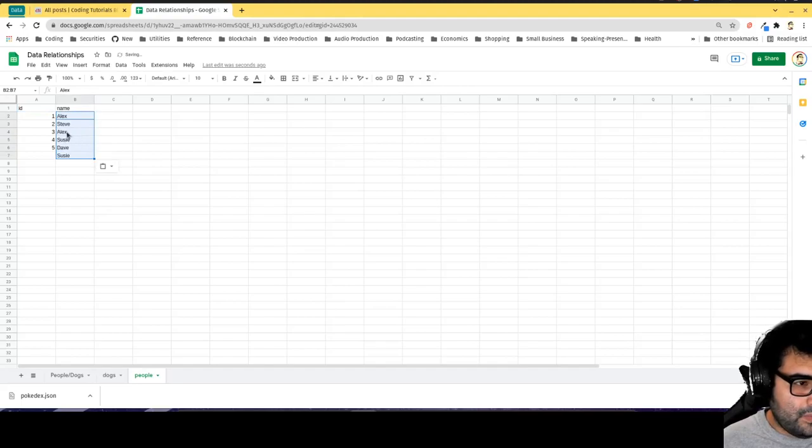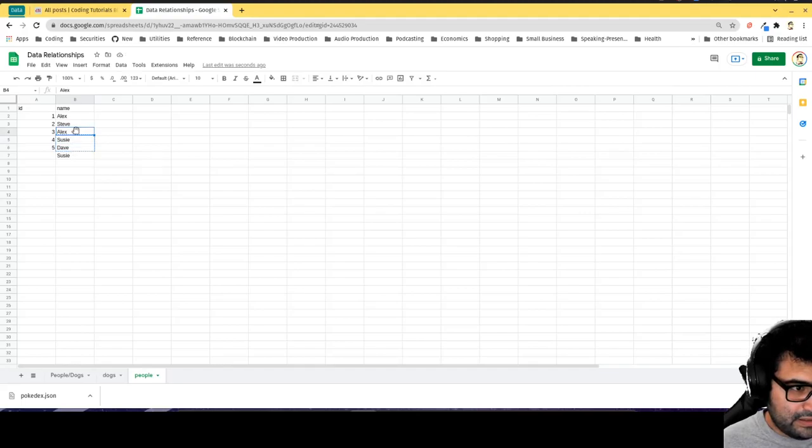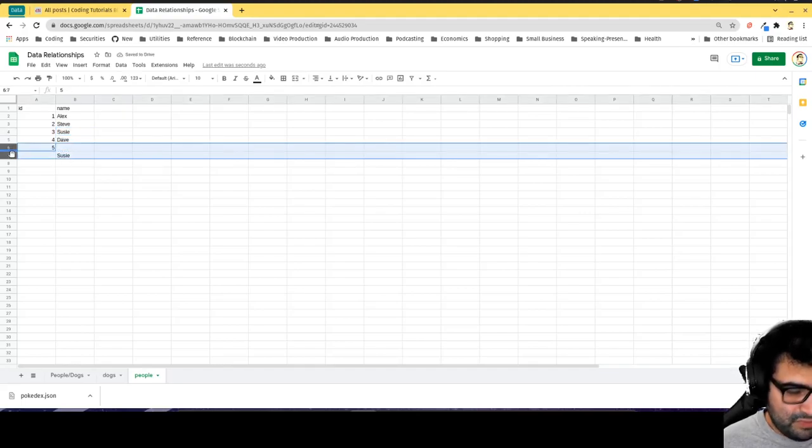Alex is duplicated so let's cut that and put that here. Susie's duplicated so I really only have four people.